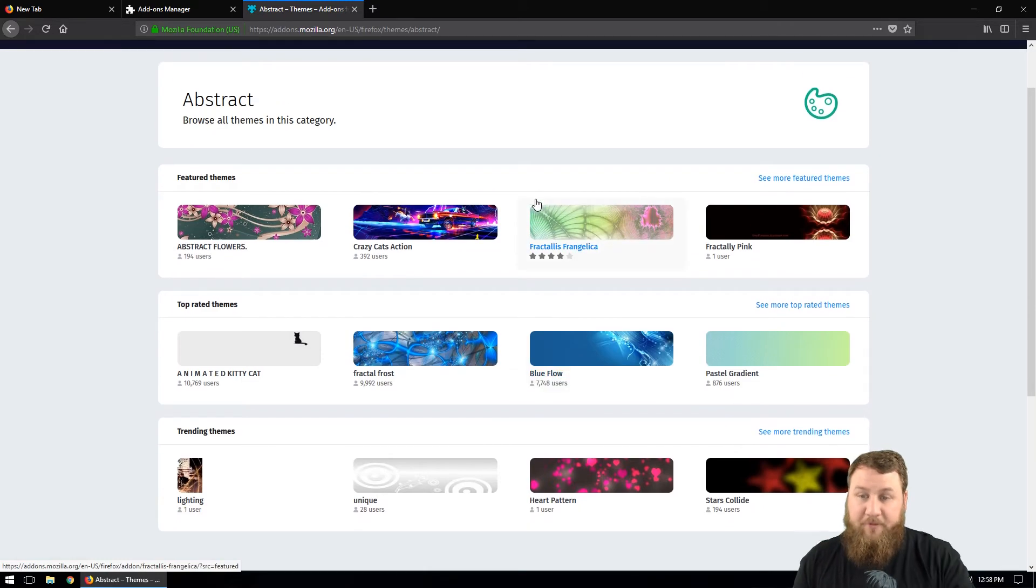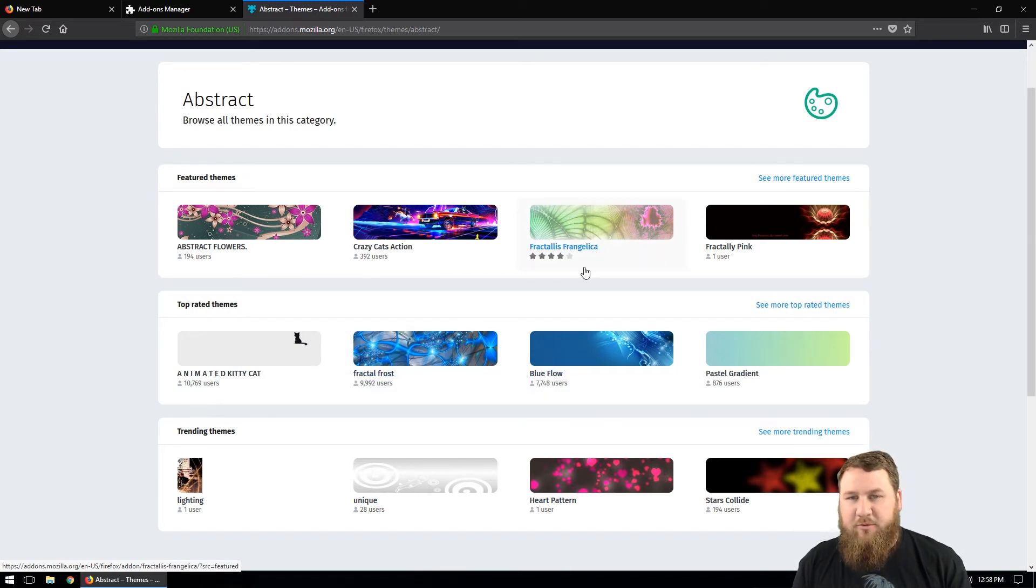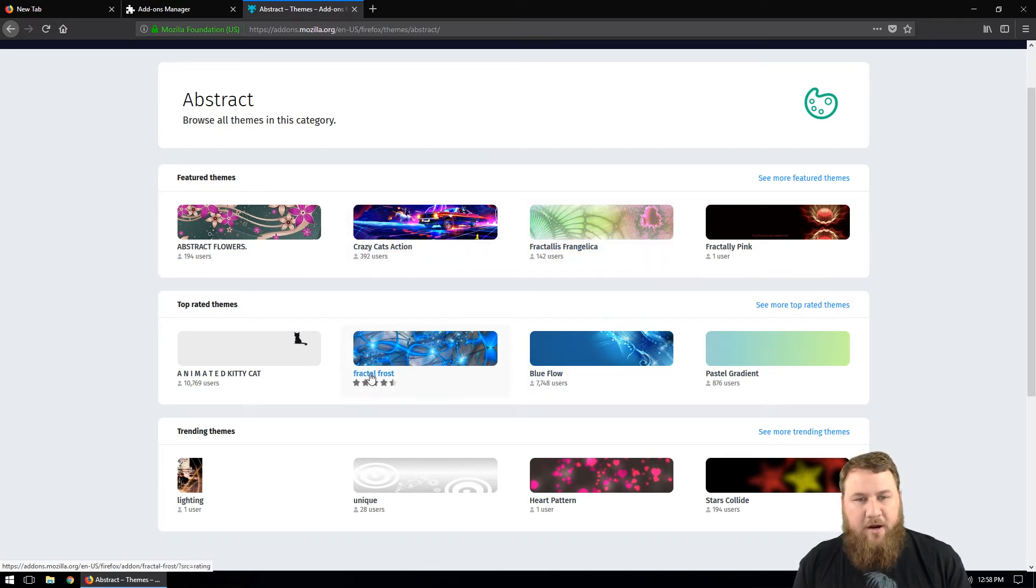So we've got a few different ones in here. We've got Blue Flow, that one looks good. Fractal Frost, that one looks pretty cool. Let's do the Fractal Frost.